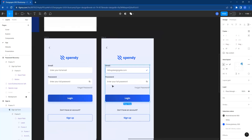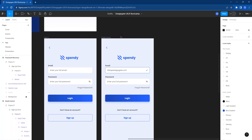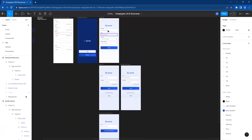We can call this state 'user input email' — email correct. You can see we can use this to show the developers how it should look once the person enters the correct email address. There's also something we forgot to uncheck.